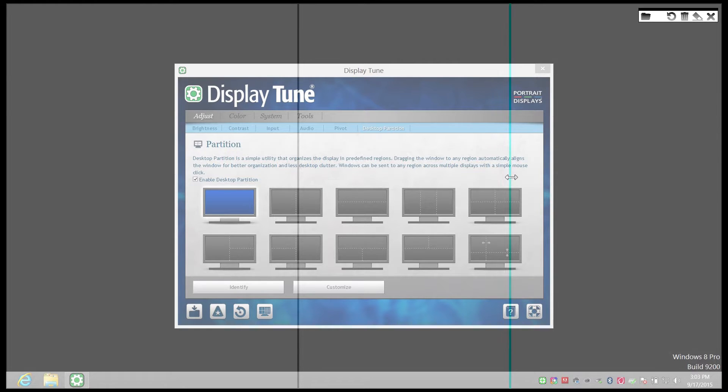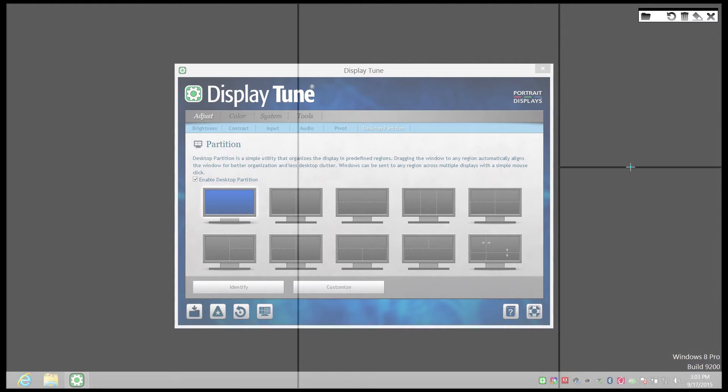To summarize: the first click creates a horizontal line, the second click rotates it to a vertical line, and the third click deletes the line.